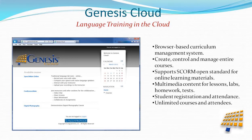Genesis Cloud is our hosted solution for language training over the internet. It is a complete curriculum management system, including web conferencing, student monitoring, and other language training tools. Genesis Cloud can be used in the classroom or as a distance learning platform.